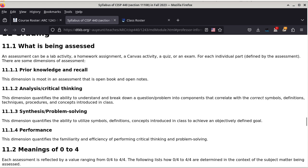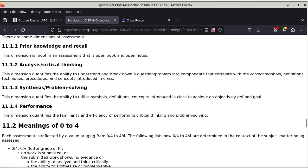Section 11.1.2 talks about analysis and critical thinking — this is something I will be testing for. Applied to exams, critical thinking means being able to read the exam question and relate it to definitions and concepts discussed in class. I will also test for problem solving and synthesis ability, which quantifies the ability to utilize definitions, concepts, symbols, procedures, and processes introduced in class to actually solve a problem.